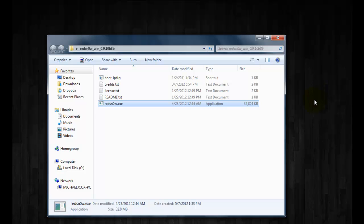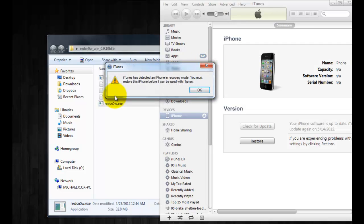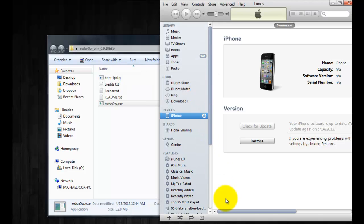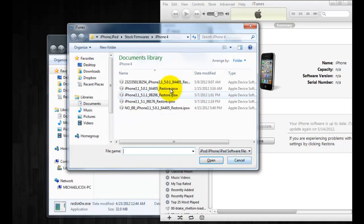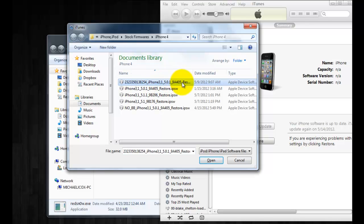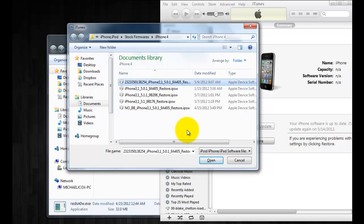So now once you have your hosts file changed, you're going to want to launch iTunes and it'll pop up telling you that it's detected it in recovery mode. Click OK. Now for Mac users you're going to do left alt restore and for Windows users you're going to do shift restore and you're just going to locate the IPSW that RedSnow made.